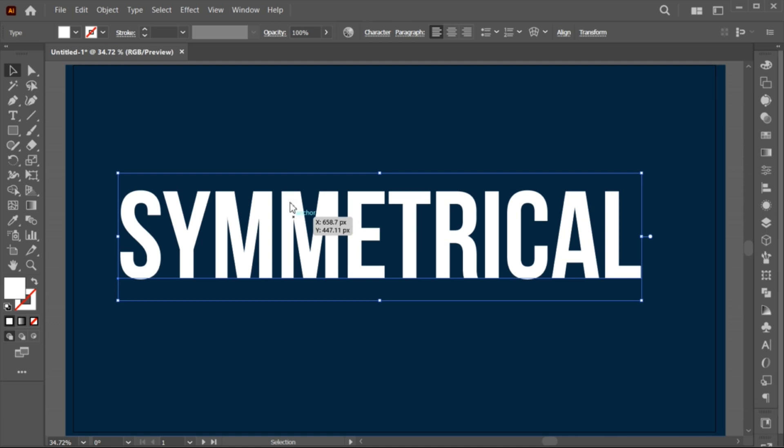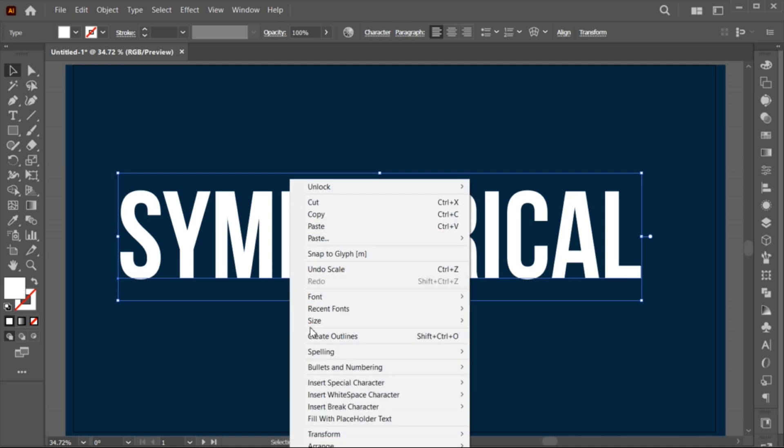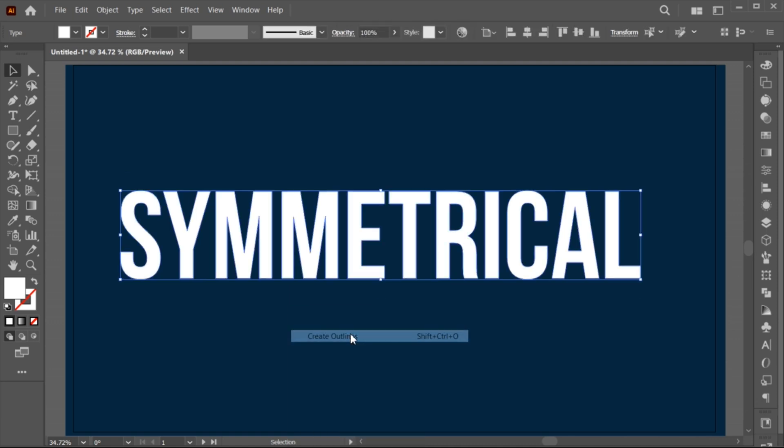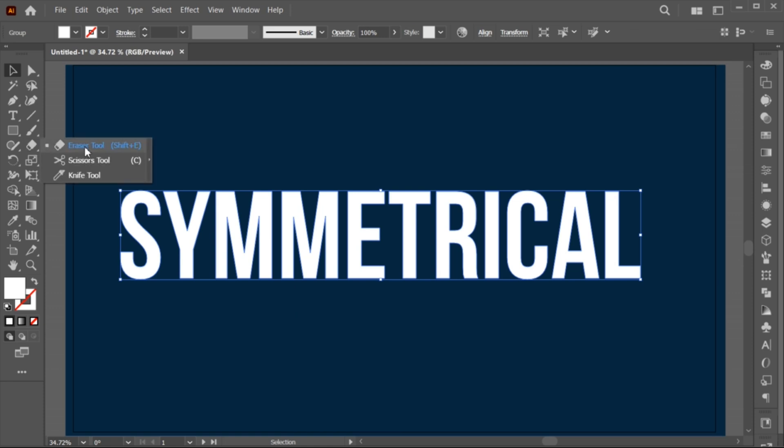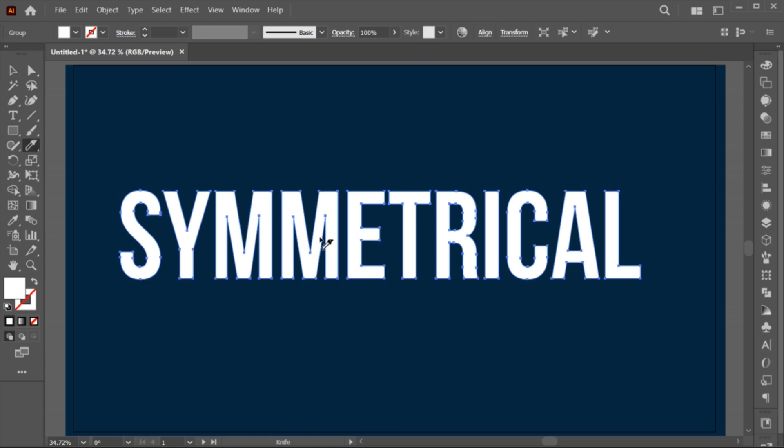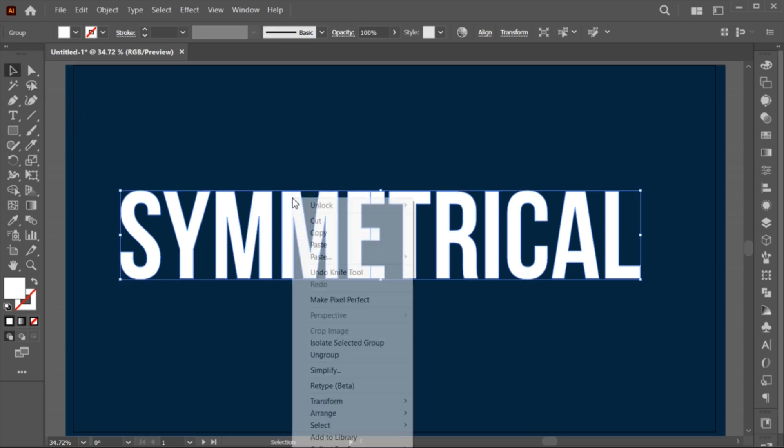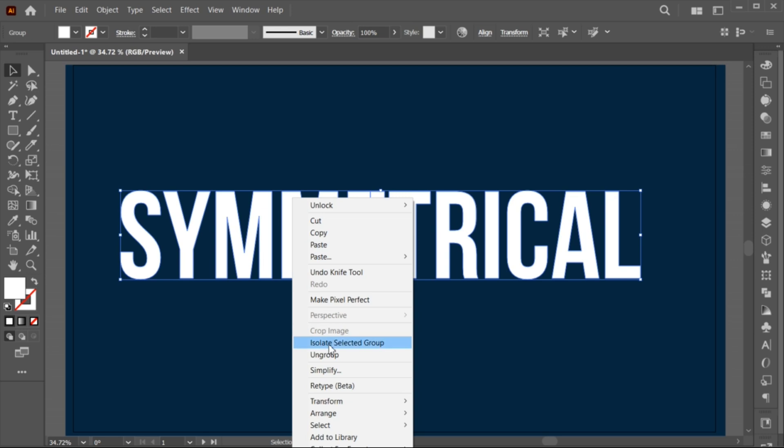Right-click on it and choose Create Outlines. Go to the Knife tool and make a vertical cut in the center of the text. Right-click on it and ungroup them.